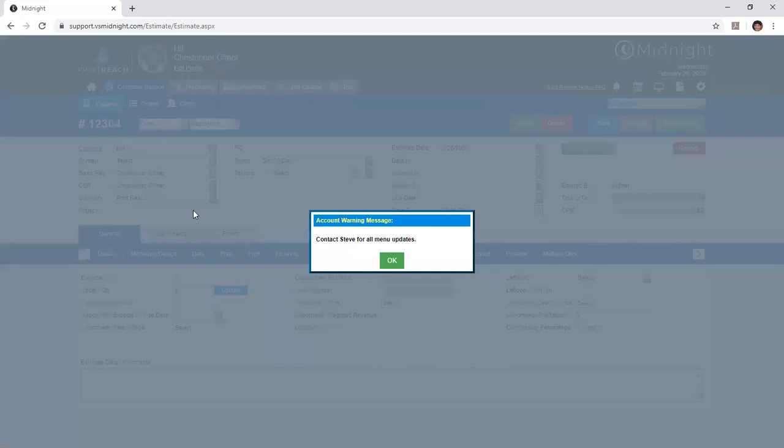You'll see I have an account warning message that appeared. In this case, if your customer has been given an account warning message, it will appear anytime you create an estimate and select that particular customer. It also means that if you change the customer on an estimate that already exists, this account warning message will be prompted as well. So if you're creating template estimates, copying them out, and changing them to an appropriate customer, the warning message will display according to them.